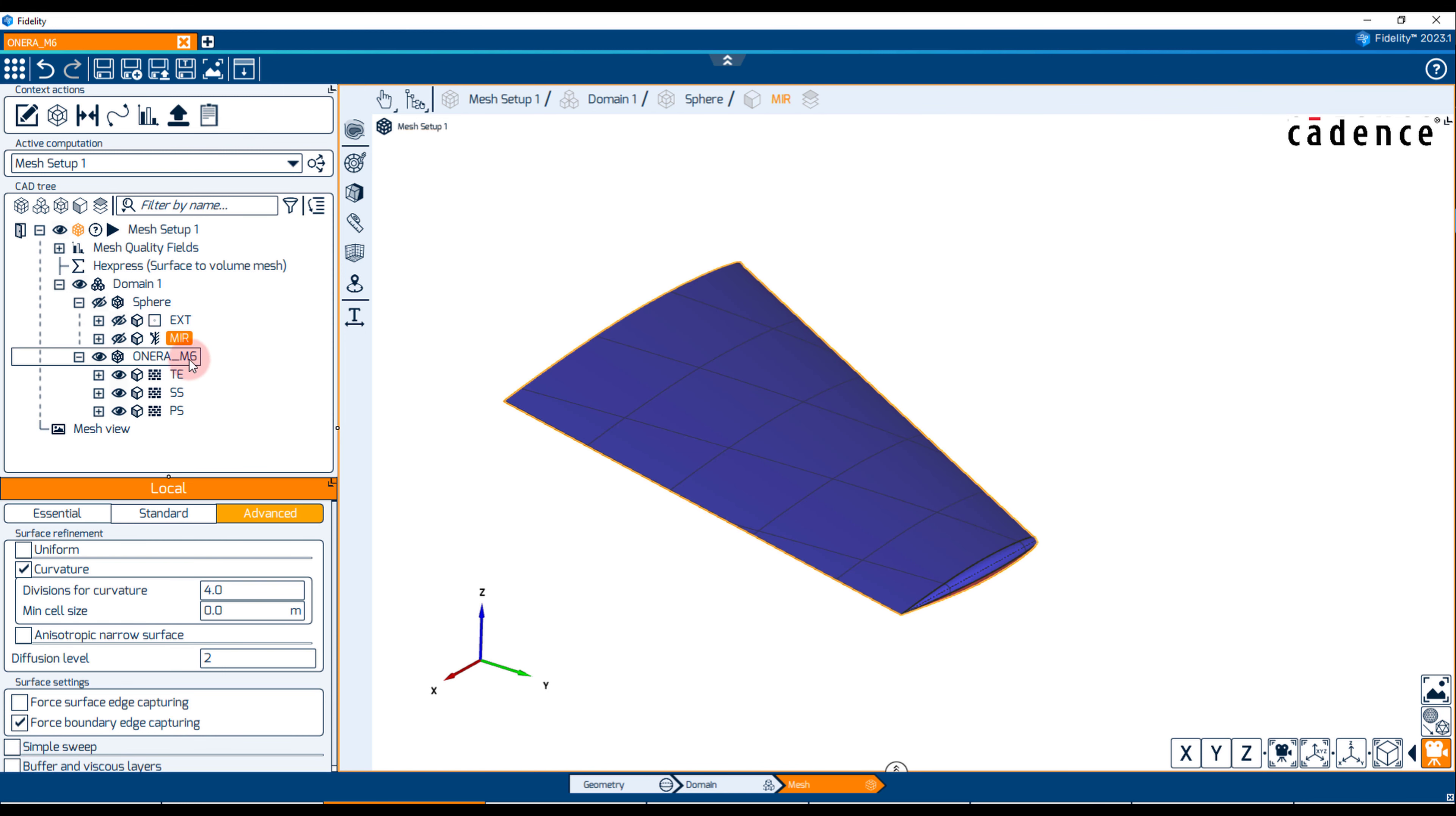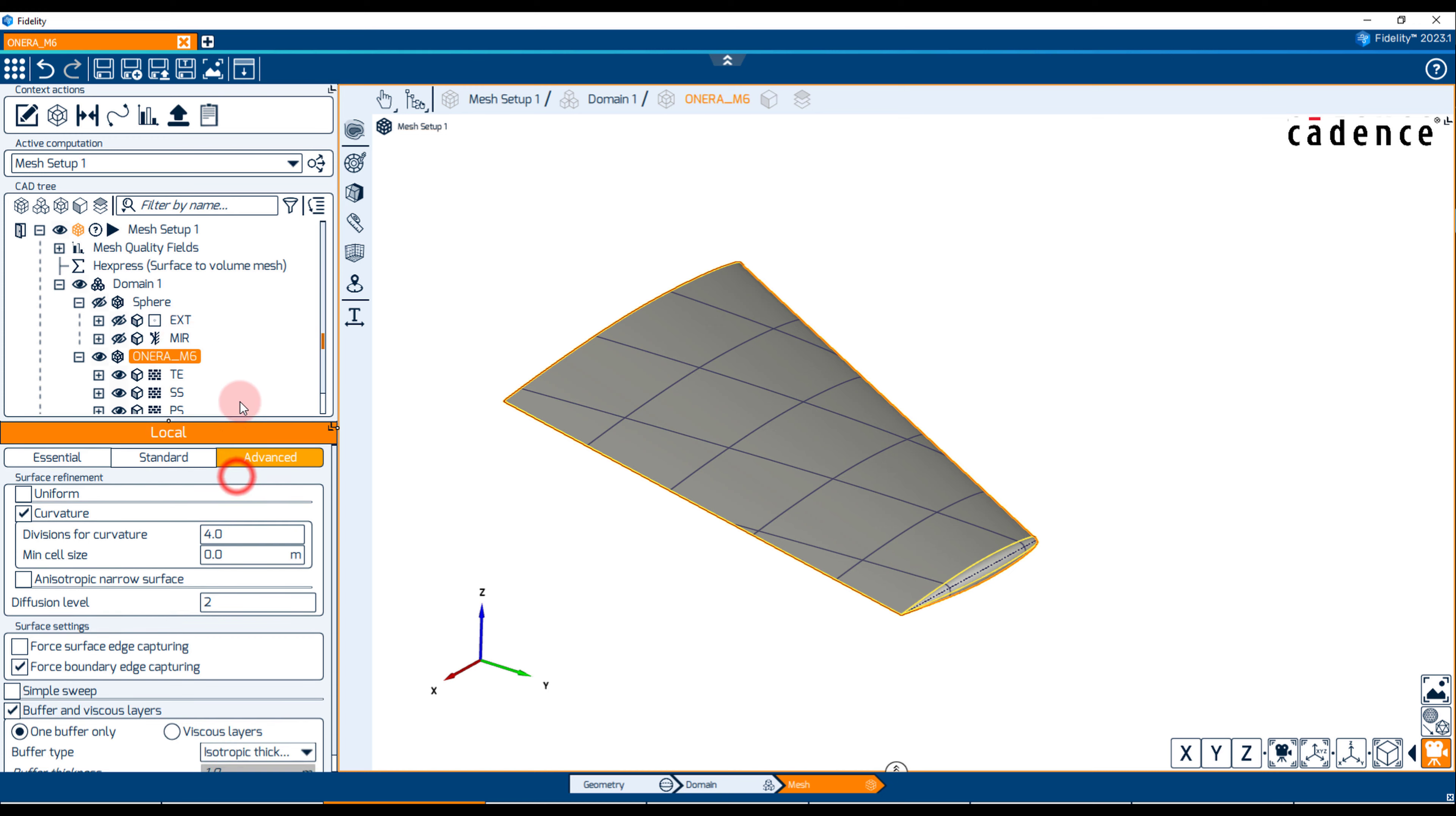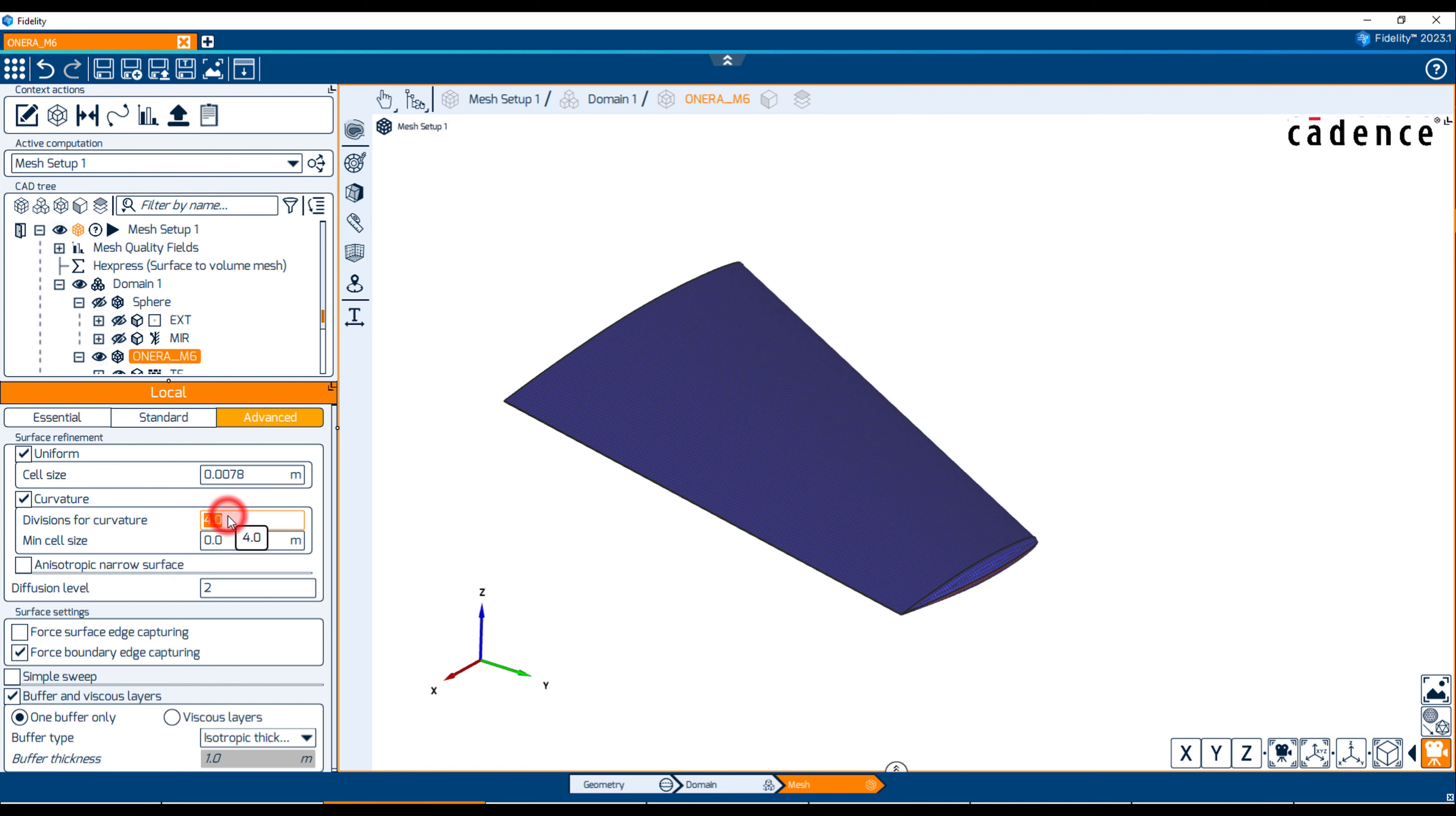By selecting the wing assembly, we can impose local refinement at the wing solid boundaries. Let's apply a uniform refinement with cell size of 7.8 mm and 12 divisions for curvature refinement with minimum cell size of 3 mm. The diffusion level is set to 4 to guarantee a smooth transition between cell layers of different refinement levels.